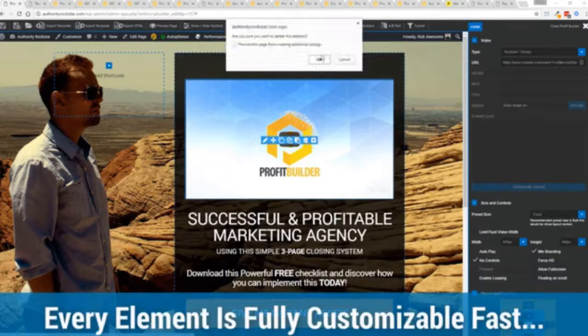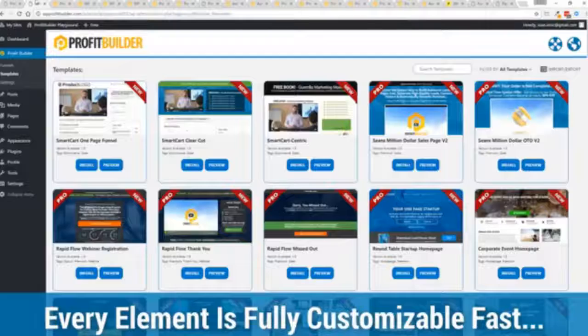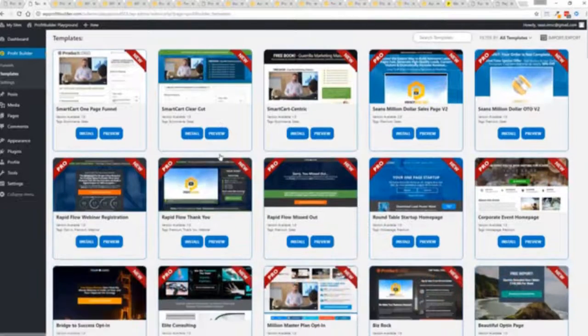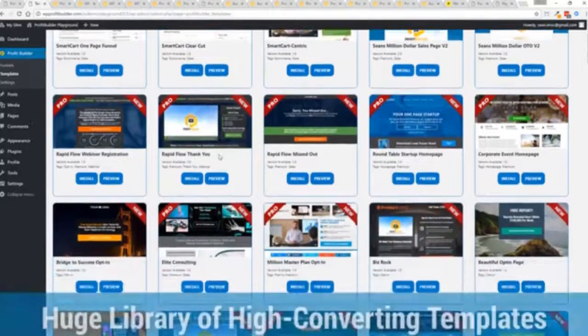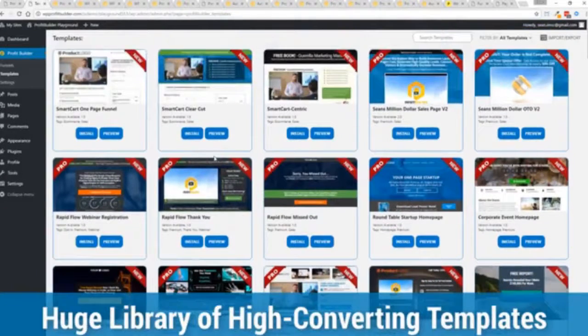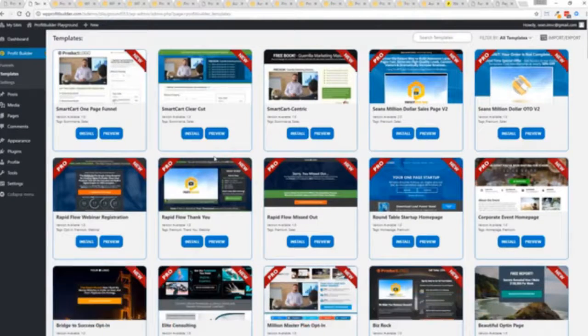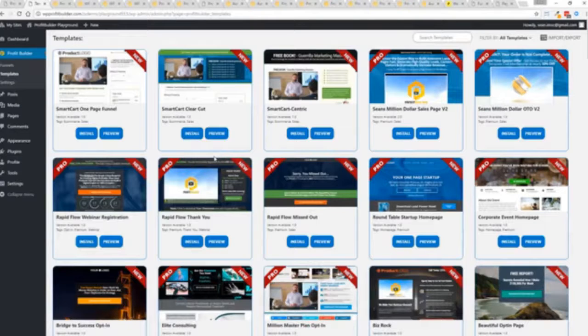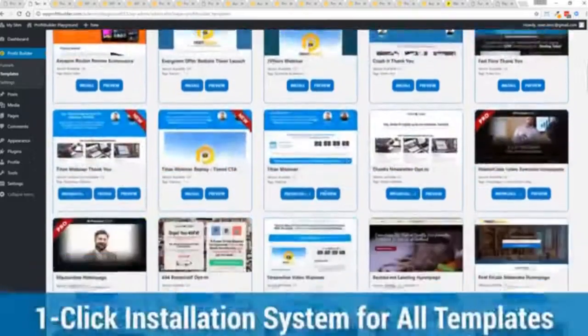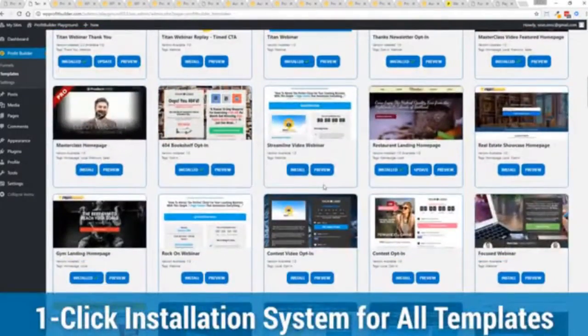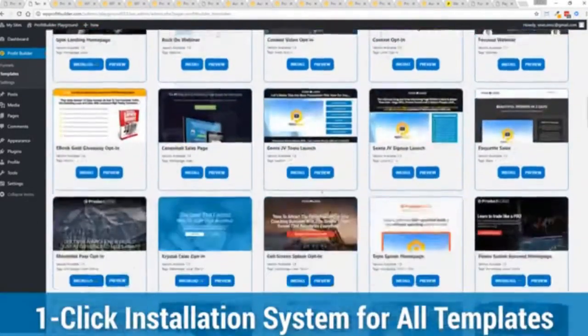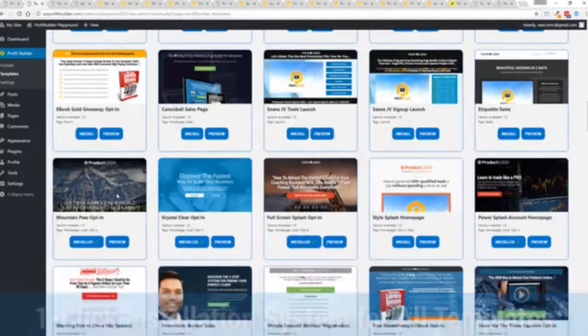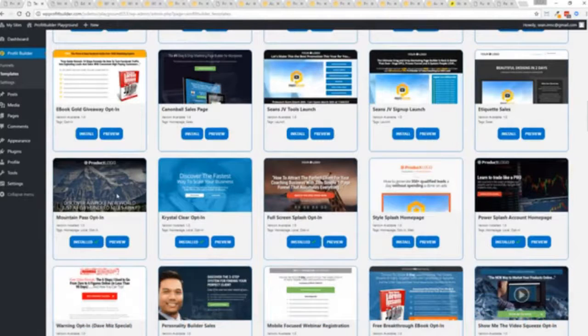With hundreds of amazing proven and high converting templates for every application, doesn't matter if you're looking to build huge responsive mailing lists or boost your revenues with more sales, engage and convert your audience, drive more people to your webinar. We have the template to suit your needs and they're so quick to deploy and build. I'm going to show you just how quickly you can deploy and build a page.